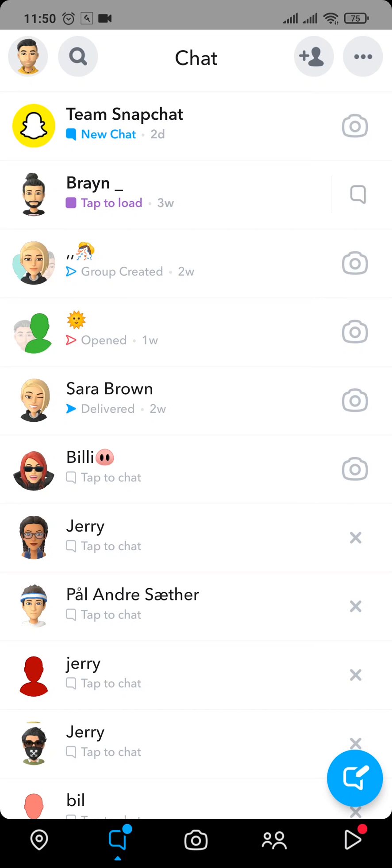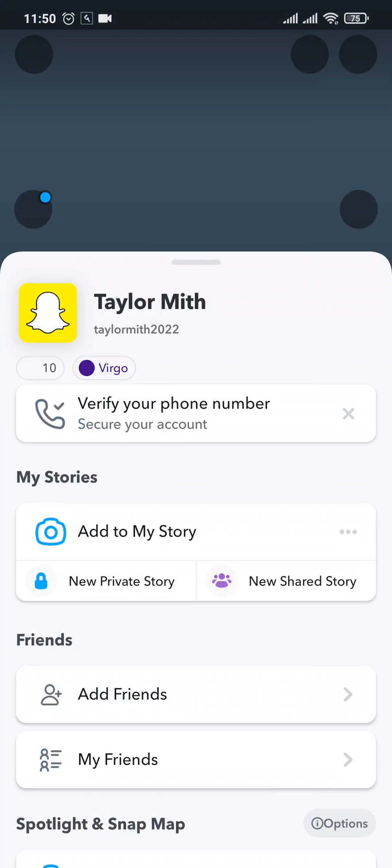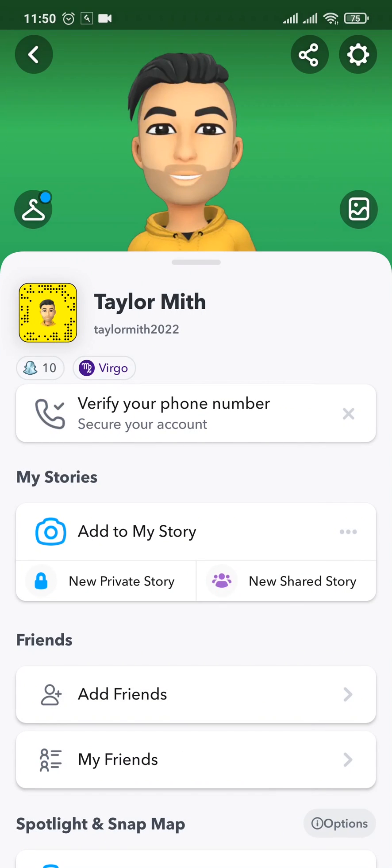Snapchat stores all of your data including messages that you have sent. To recover the deleted messages, just tap on your Bitmoji on the top left, and then tap on the settings icon that you see on the top right.